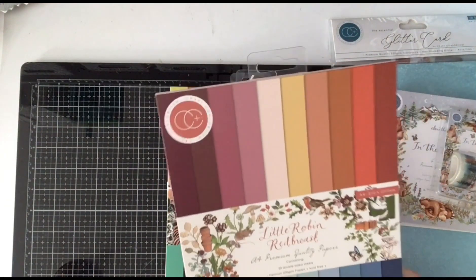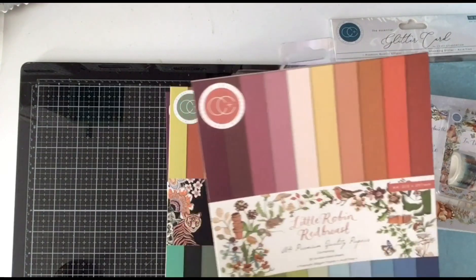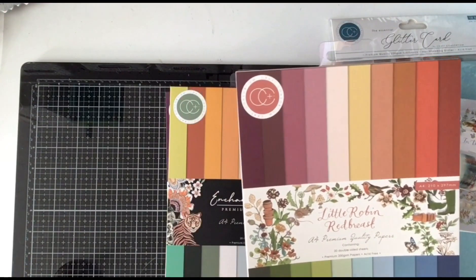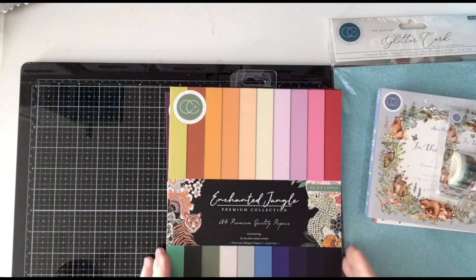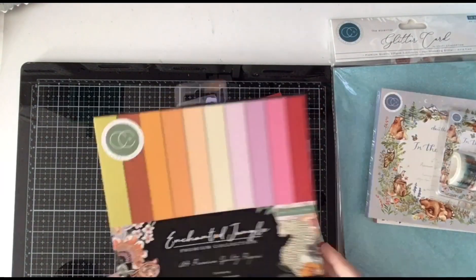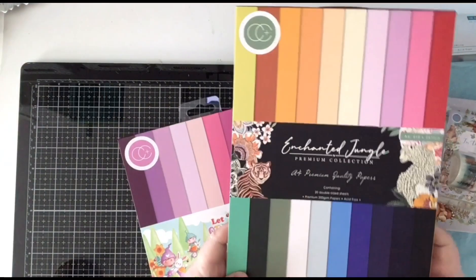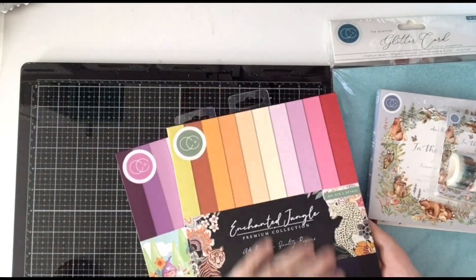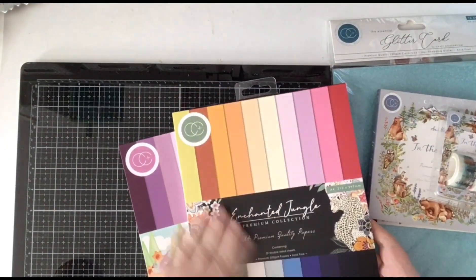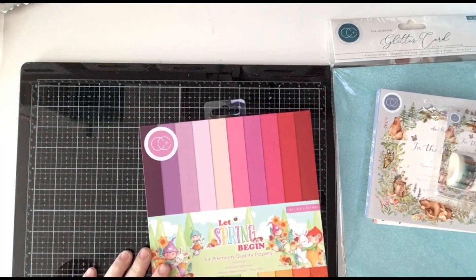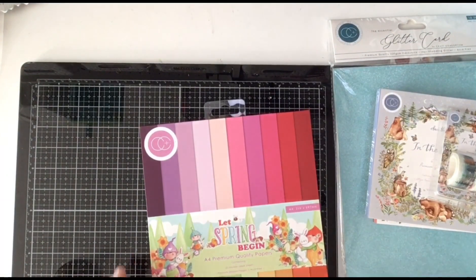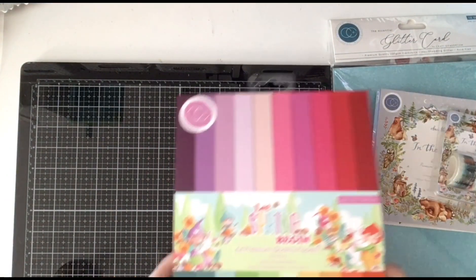This is the Little Robin Red Breast. And this is Enchanted Jungle. Lovely papers and colors. Match perfectly.